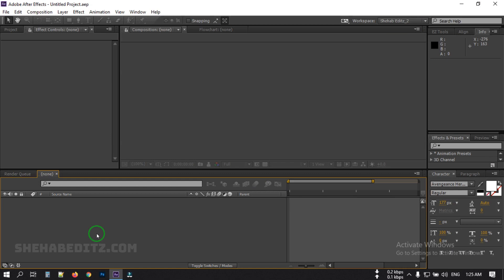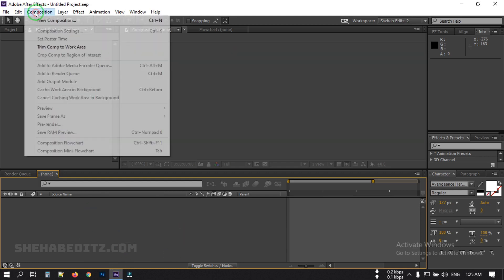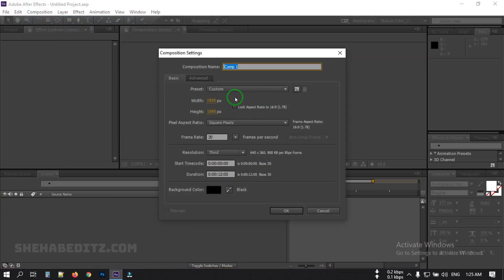This is the animation we're going to make in this video. Now let's start. First, open After Effects, then go to Composition and create a new composition. I'm going with 1920 pixels by 1080 pixels and I'm going to name it 'domain'.